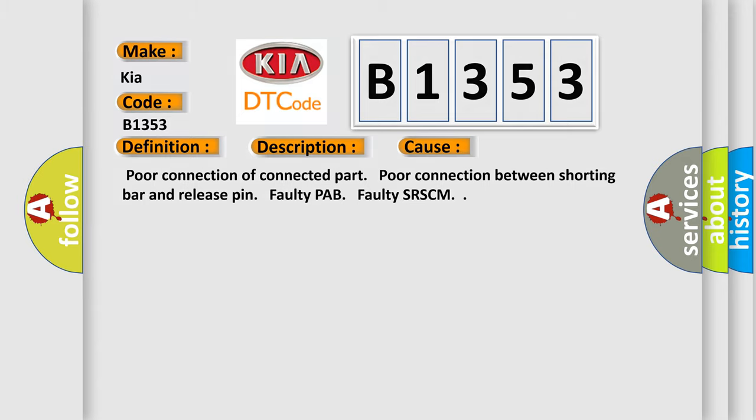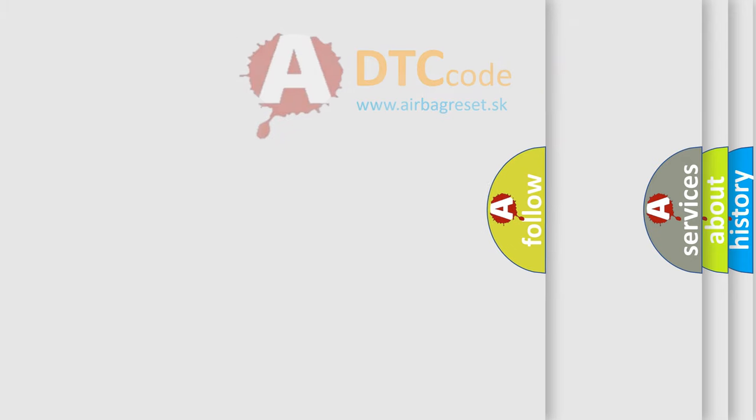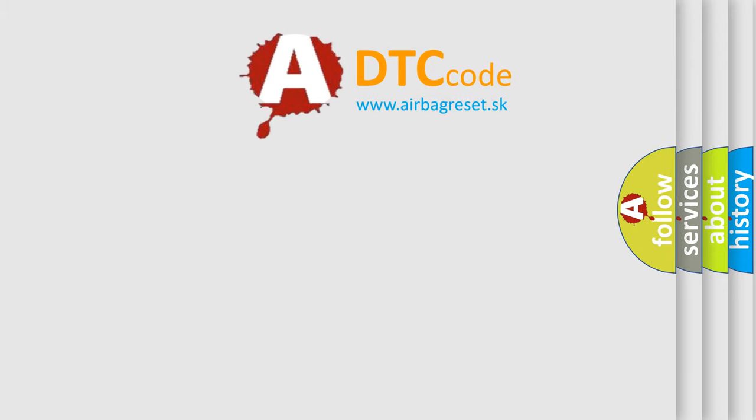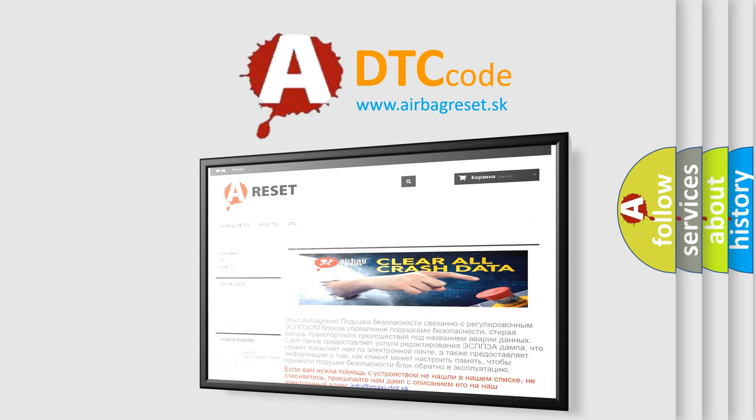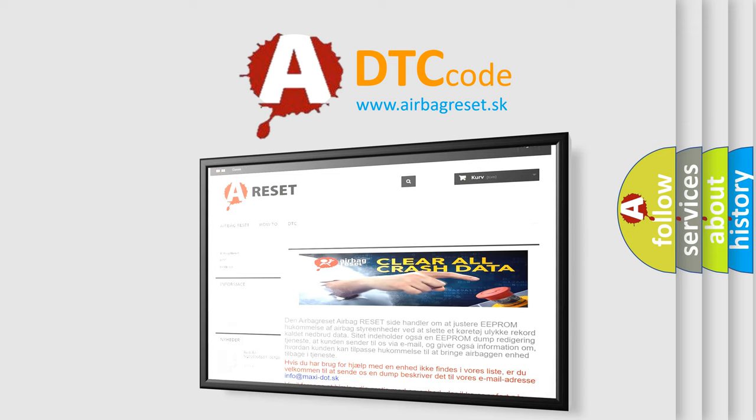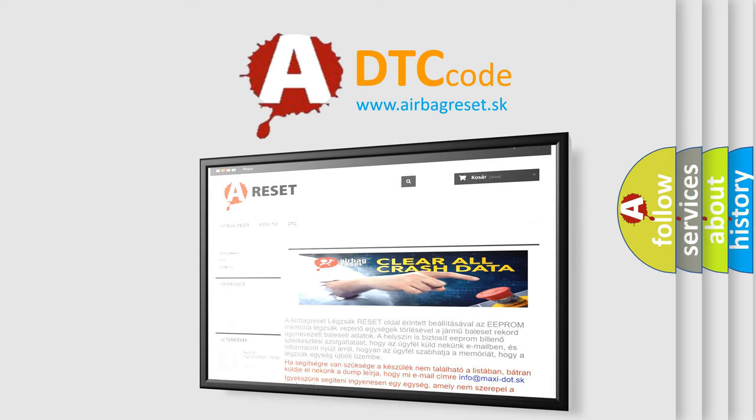The Airbag Reset website aims to provide information in 52 languages. Thank you for your attention and stay tuned for the next video.